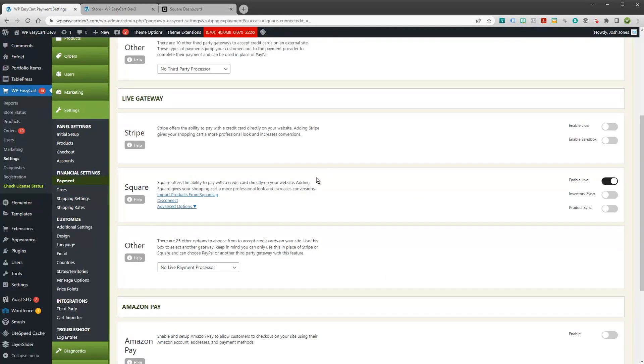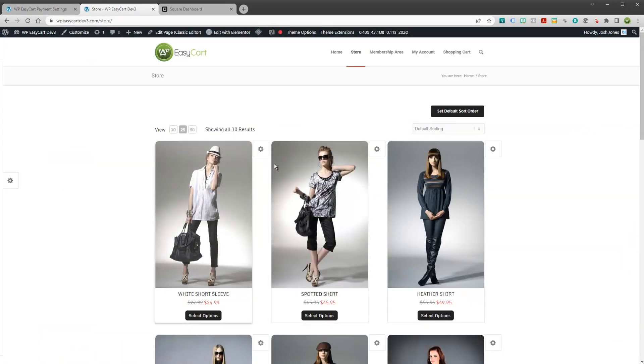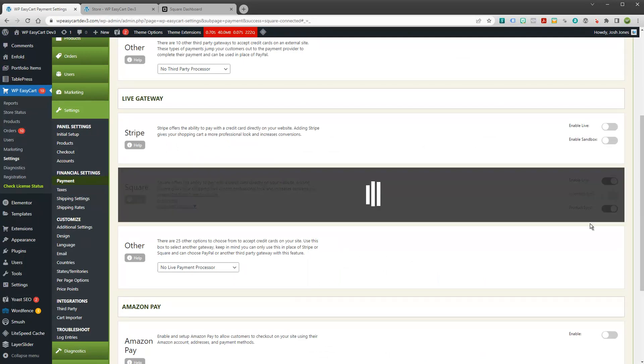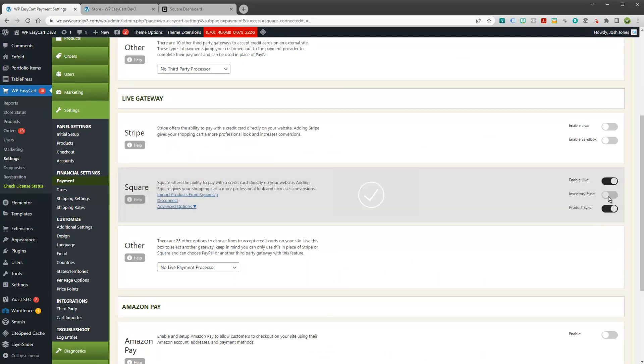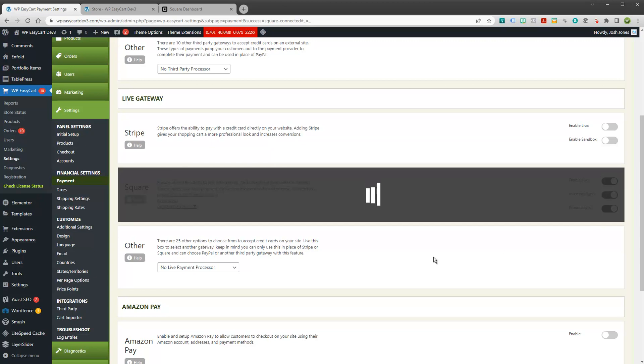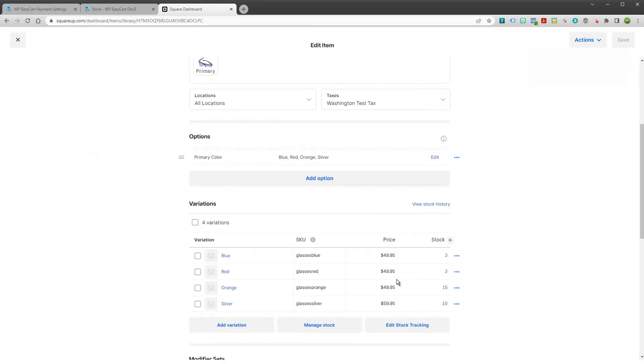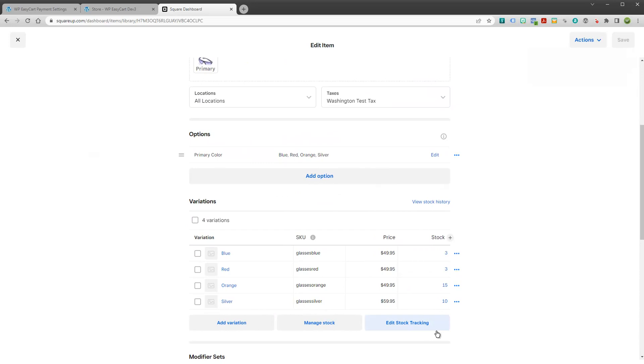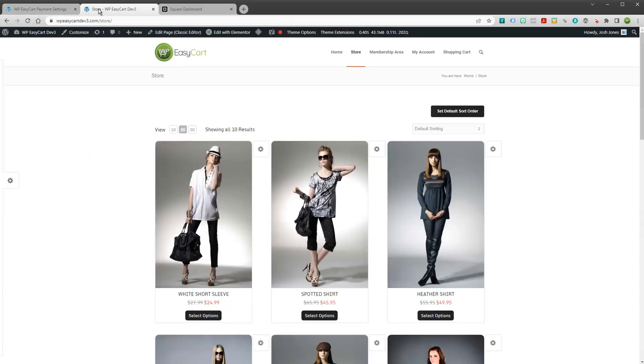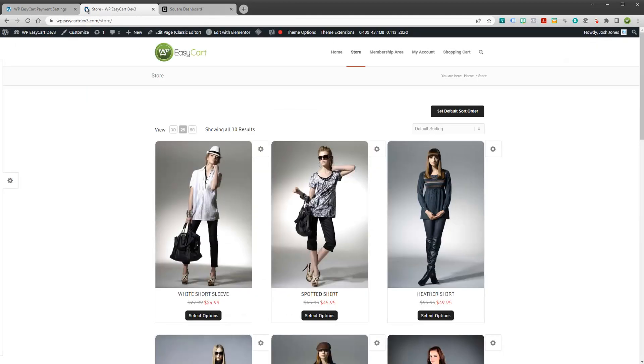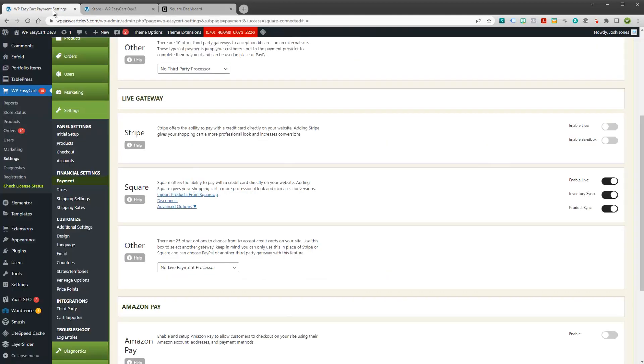I went ahead and connected. That means that I'm going to be using Square for my payment processing. If we want to enable syncing, let's turn on product syncing and let's turn on inventory syncing. So now not only will my product get pulled in, but so will all of my inventory. And when people purchase on your WordPress site, it automatically comes out of your Square inventory. All this is going to happen seamlessly.